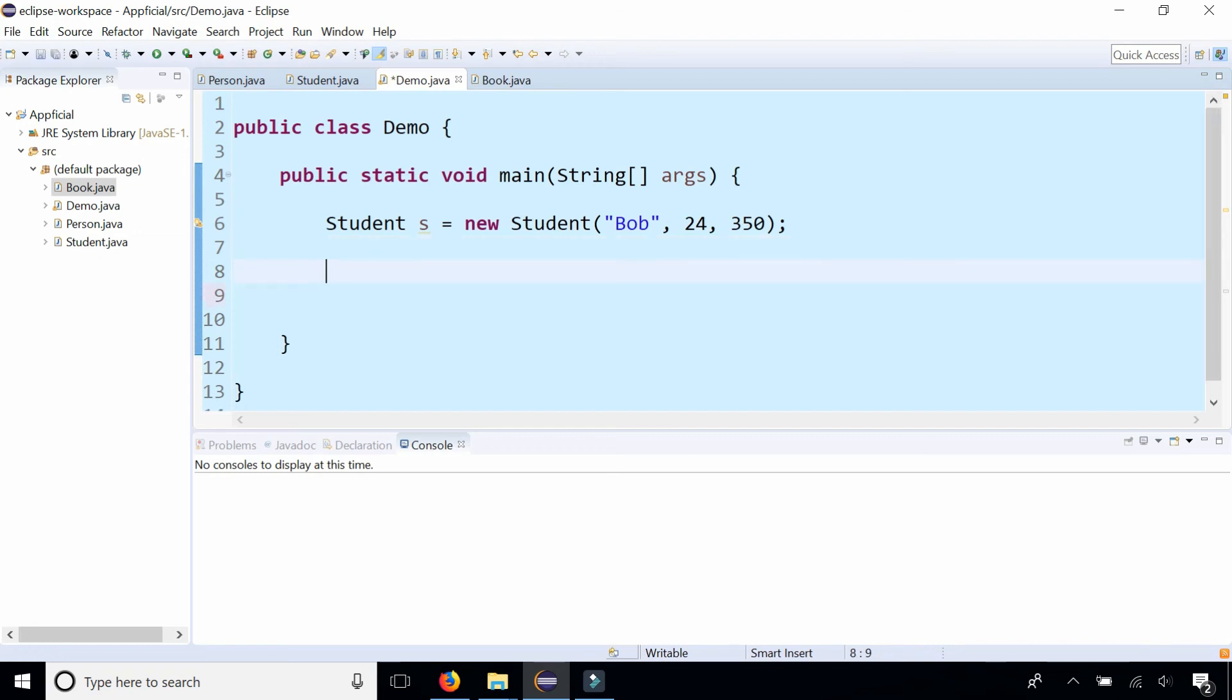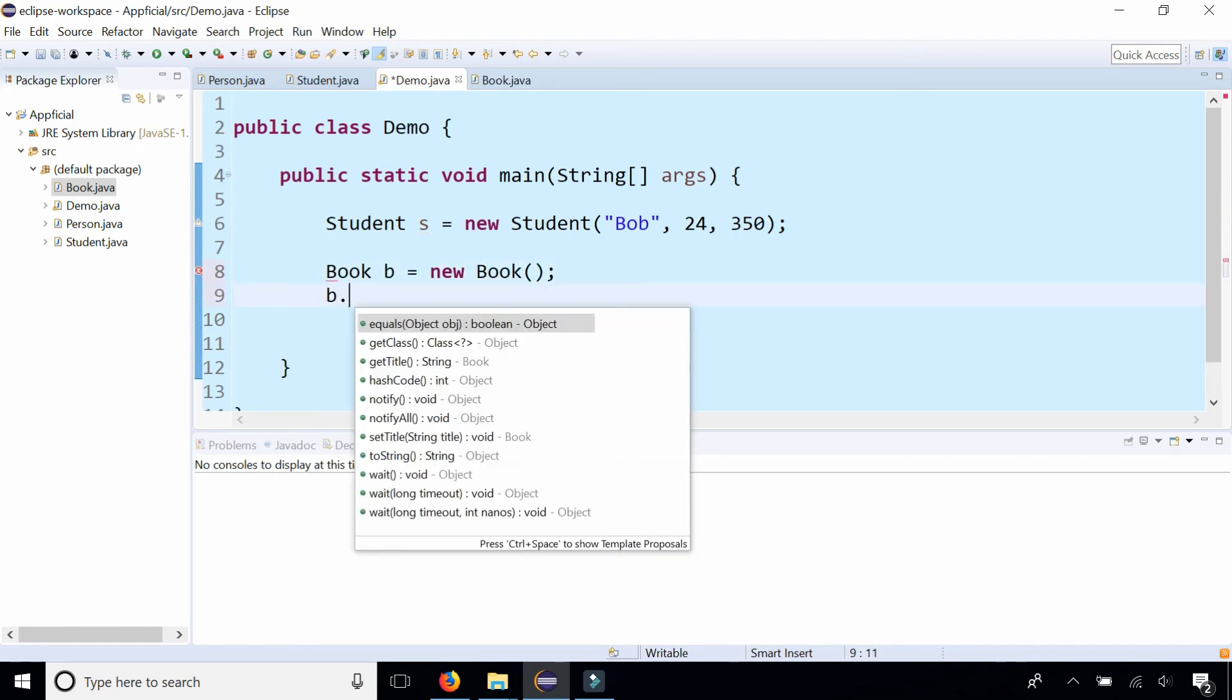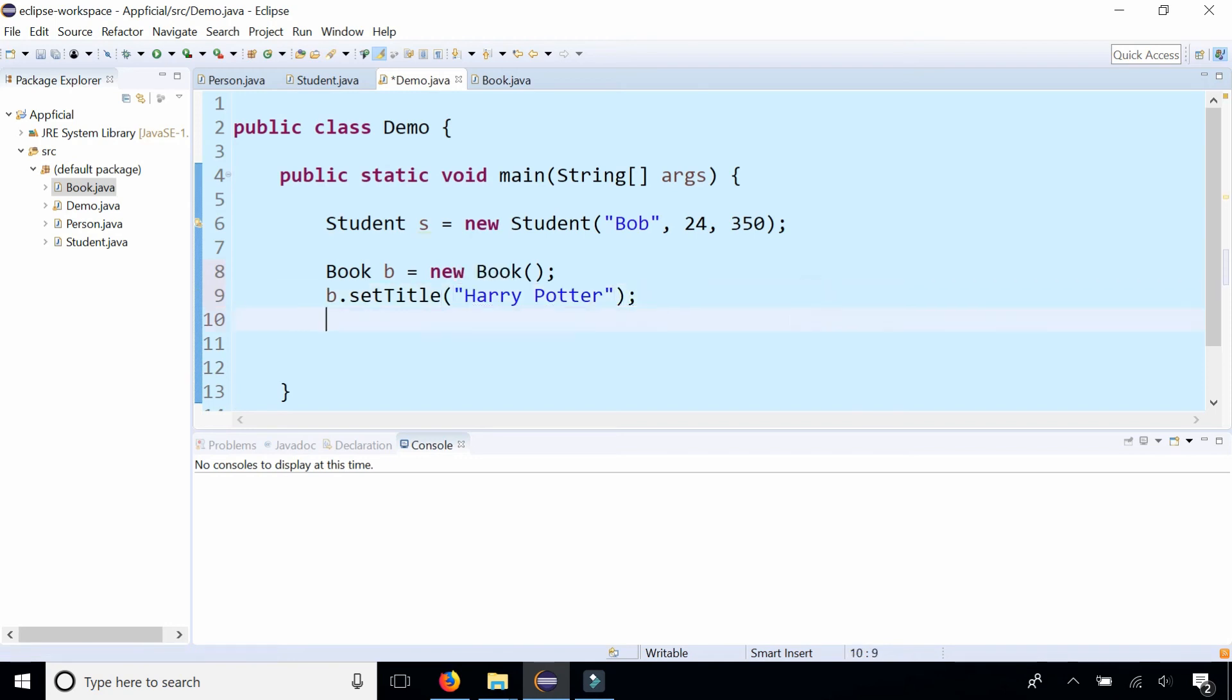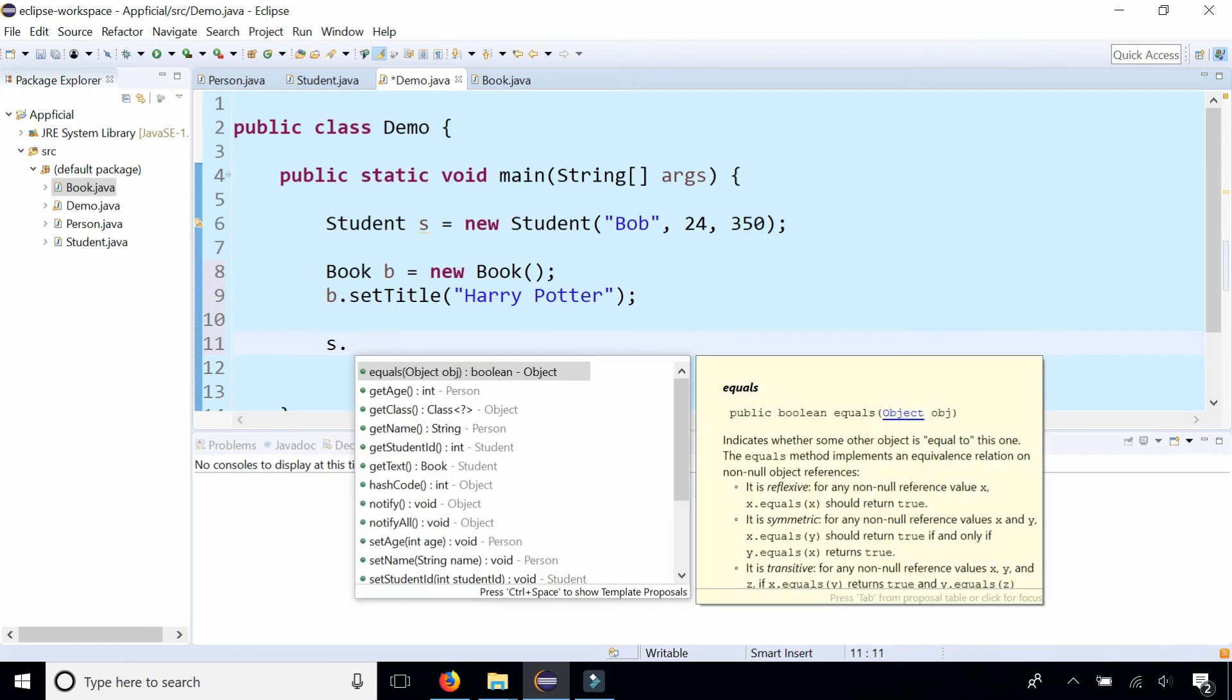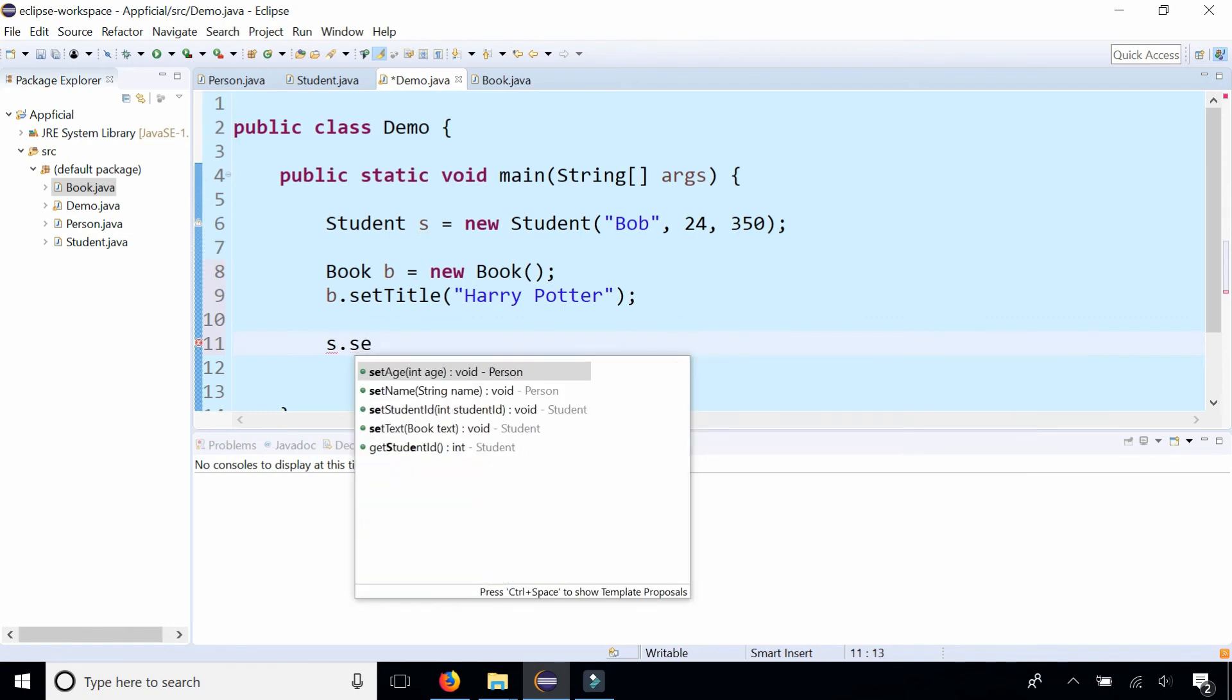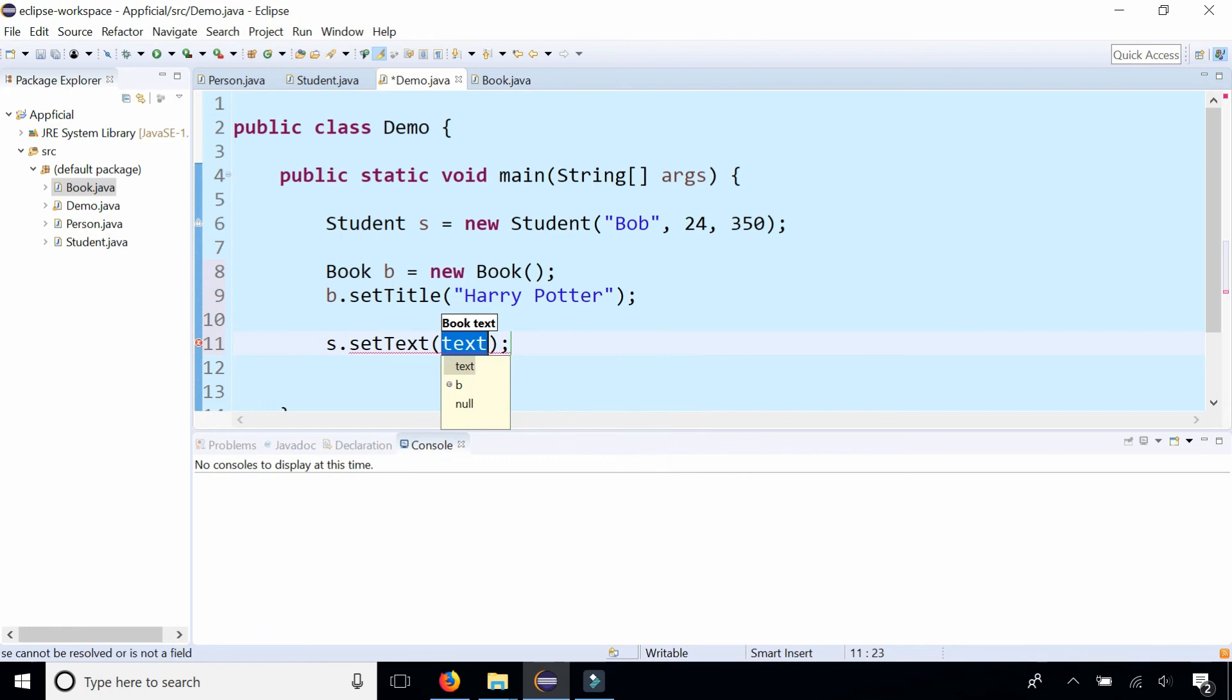You can first create the book by saying book B is a new book and say B dot set title to Harry Potter. And then we can give the student the book by saying S for the student dot set text, actually, because that's the name of the field, and I pass the book to it. Now the student has a book.